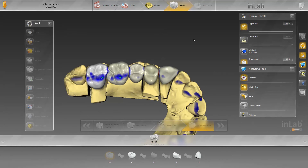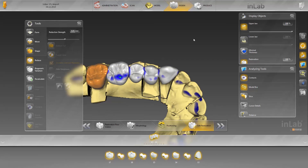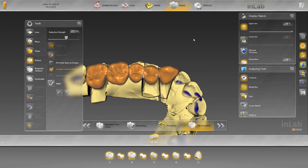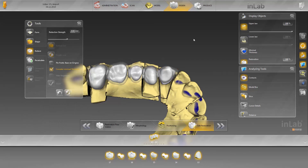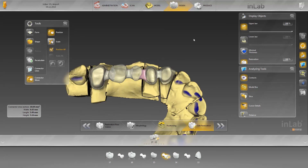In this case, a zirconium oxide framework is to be produced. To do this, the entire bridge is reduced. Set the reduction level using the slider and then click on Apply. If the connecting elements are too thin after reduction, or if you have more room for the connector in some areas, you can enlarge them using the scaling tool. After completing all steps, the production preview is then calculated.